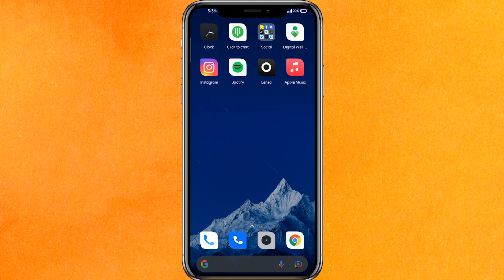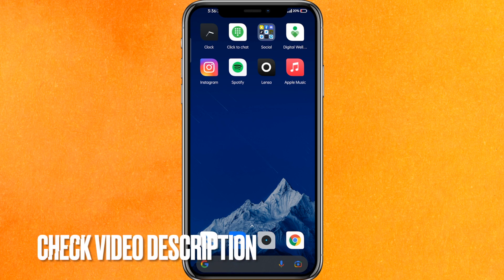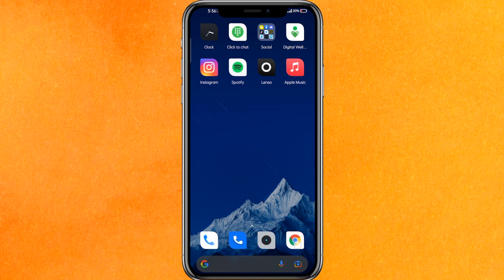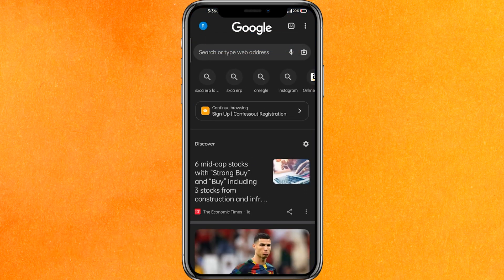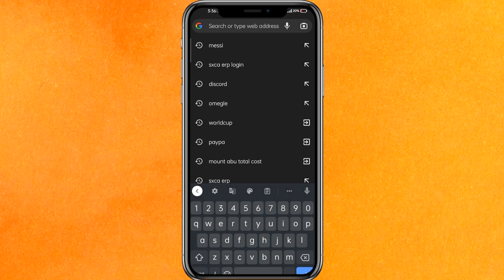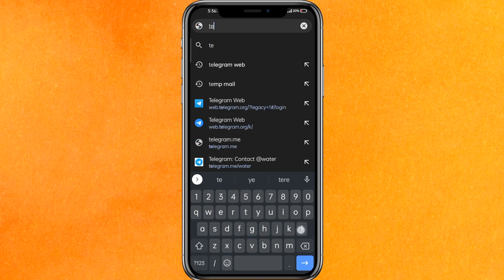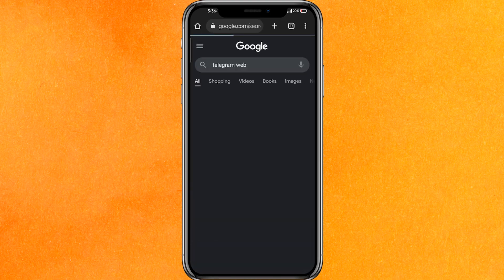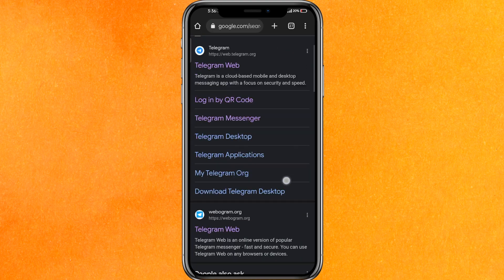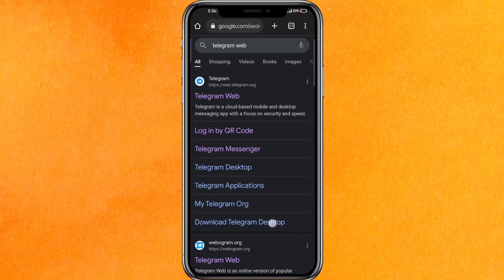By the way guys, check the video description — I will try to leave the written instructions there. So basically, it is not going to work over the mobile application of Telegram, so we have to use a Chrome browser or any other browser. On the search bar you have to type 'Telegram Web' and just hit enter.